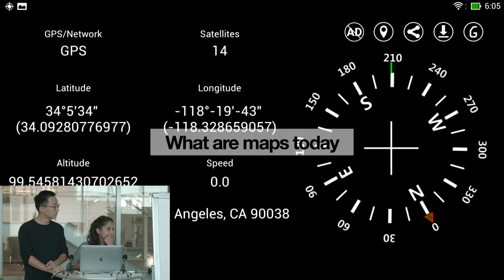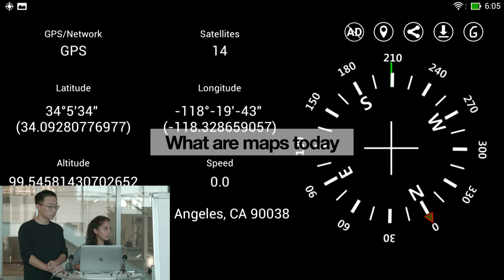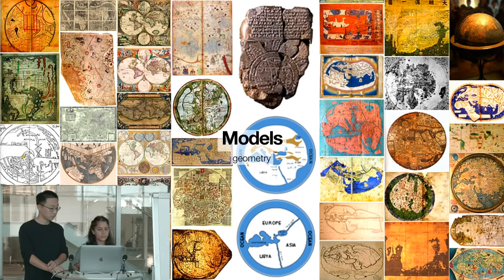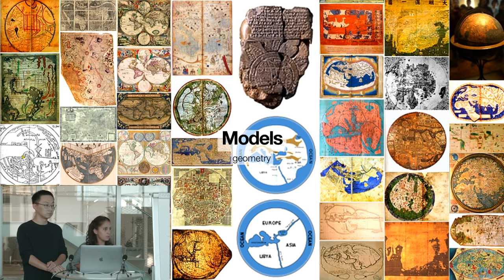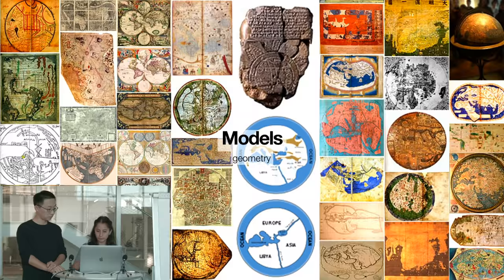What is a map today? We think the map today can be the GPS we carry around — it records as many points as we want. When you're running, it records where you run, using coordinates. It becomes a model when you decide to give it a geometry. In the background you can see models of the world from 300 years before Christ until 1793, showing how the world was understood at different times.